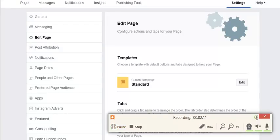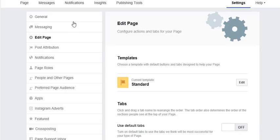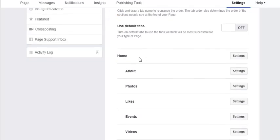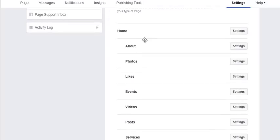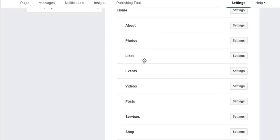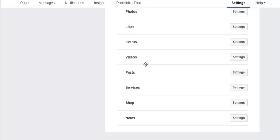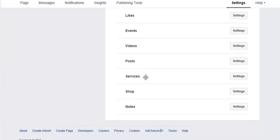Here when you go to edit page, you know that's the settings. You can toggle on or off photos, likes, events, services. So if you get this.